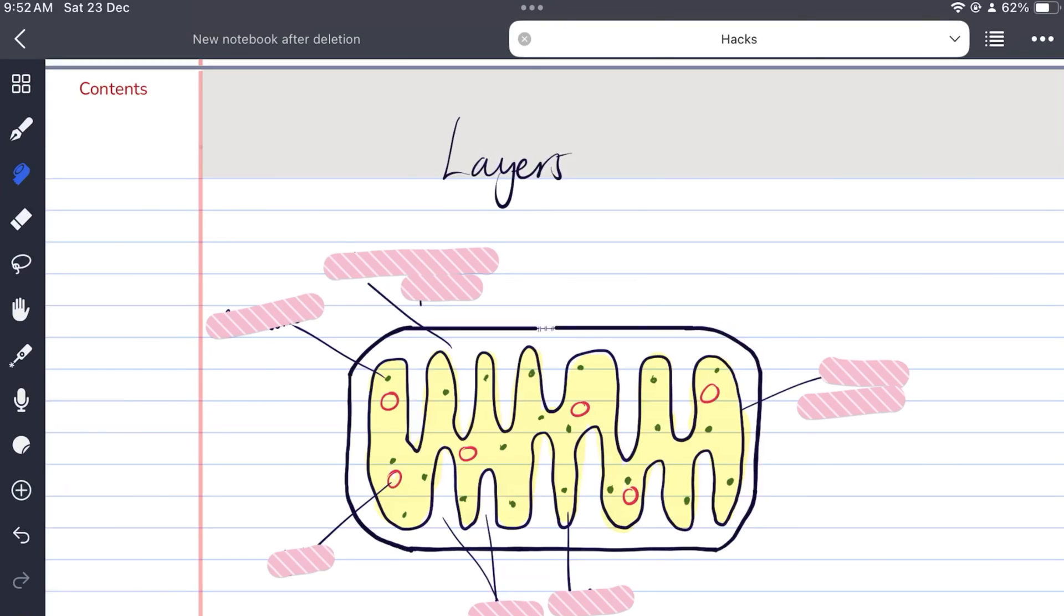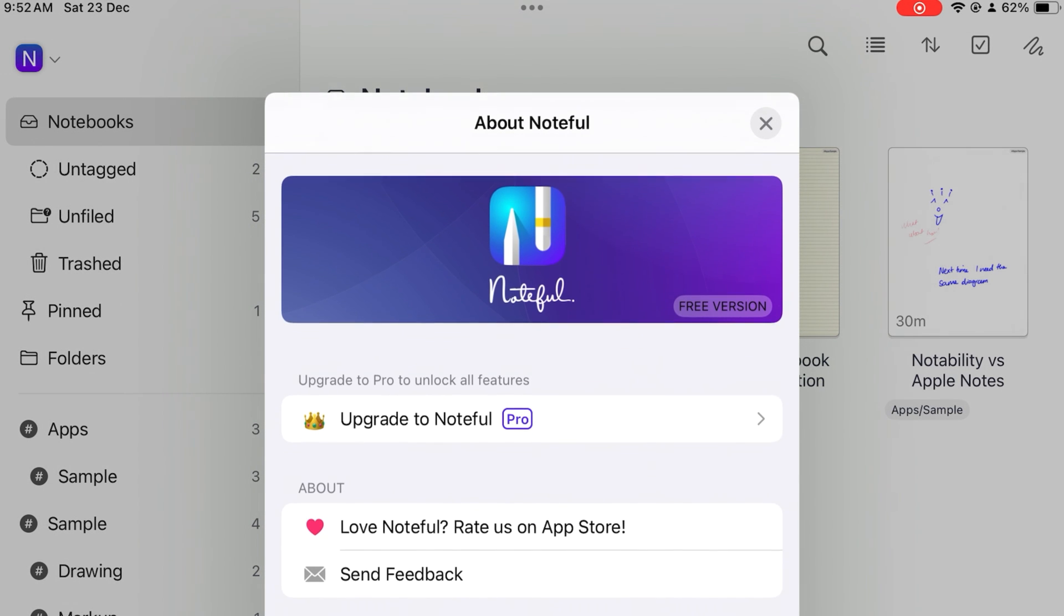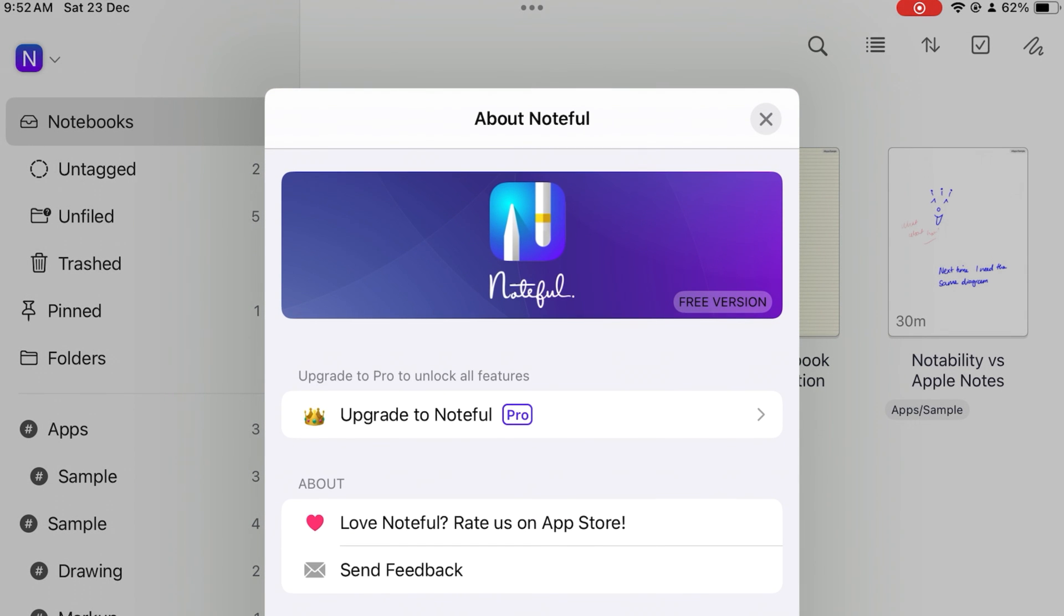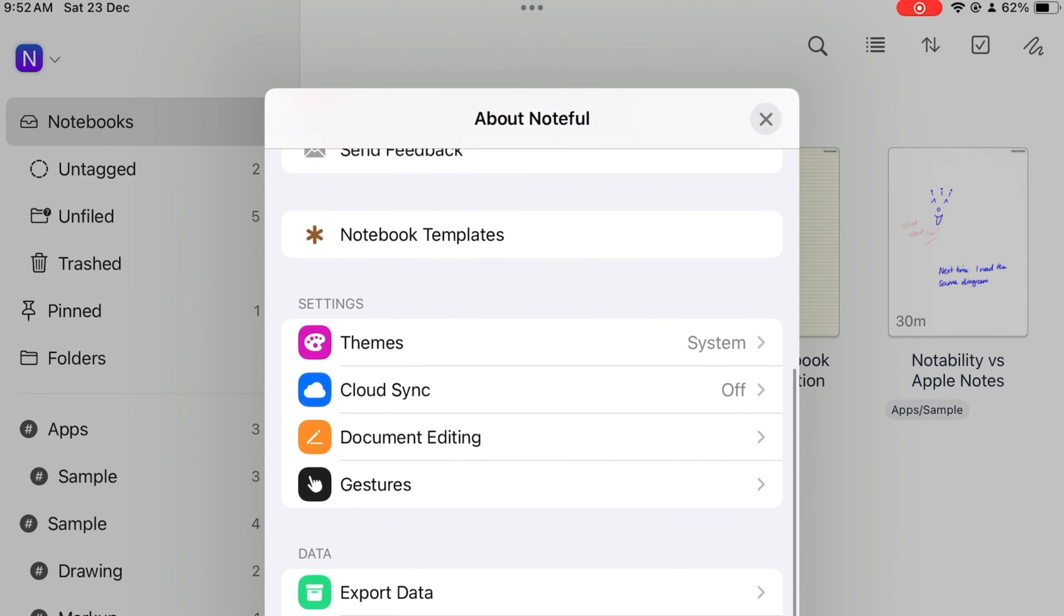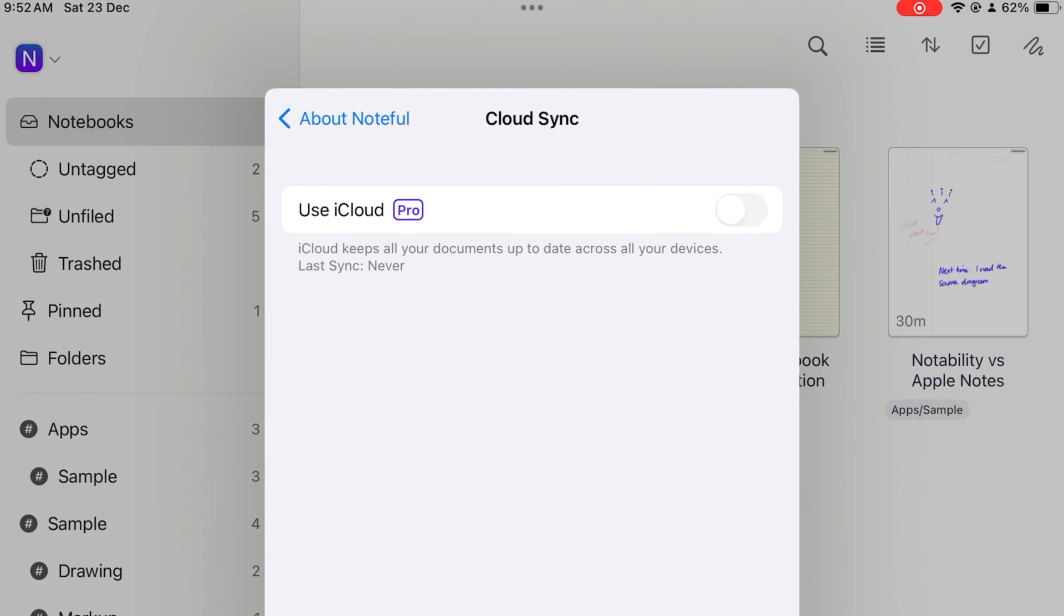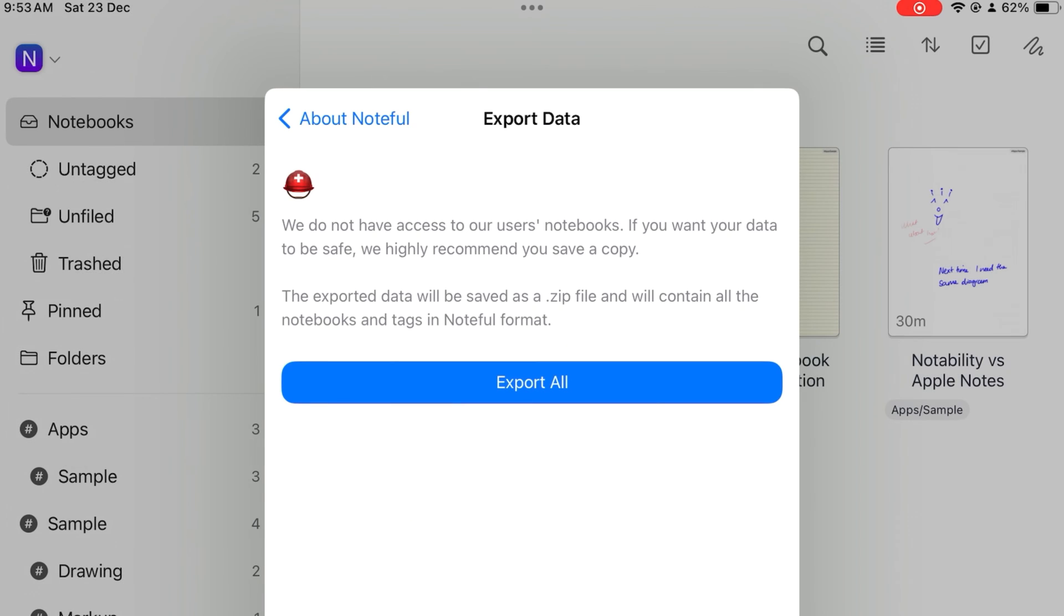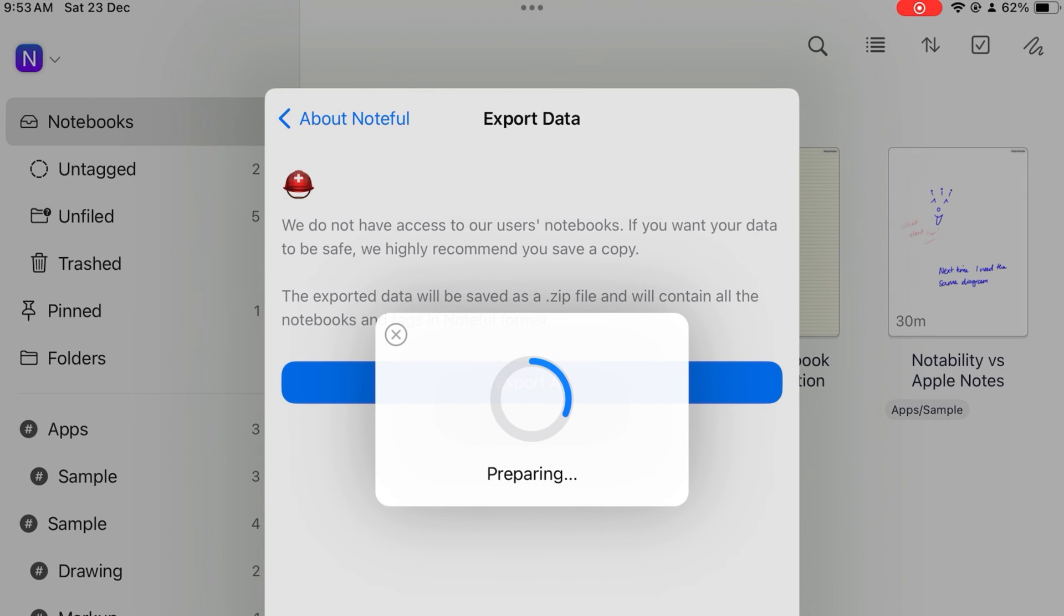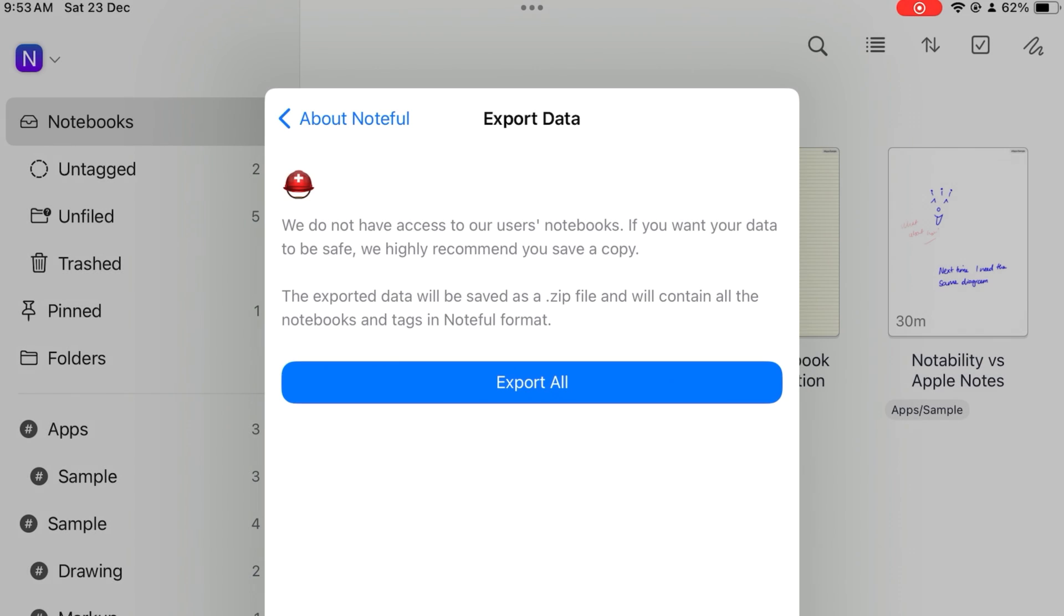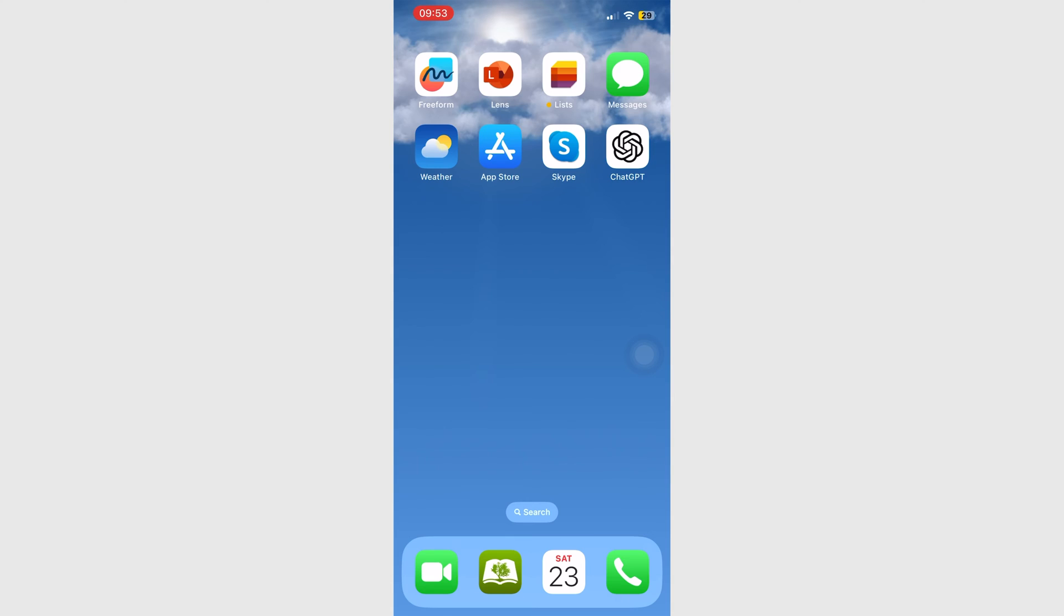If you want to see your notes on your iPhone as well, the inability to sync across your devices can be a painful one. However, you can systematically export your data from your iPad and import it to your iPhone in Noteful.